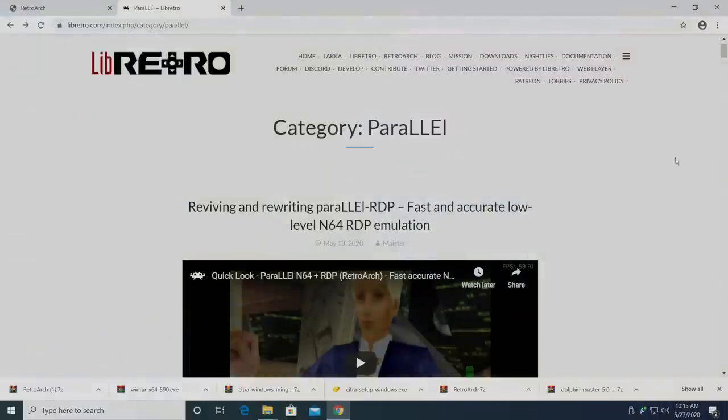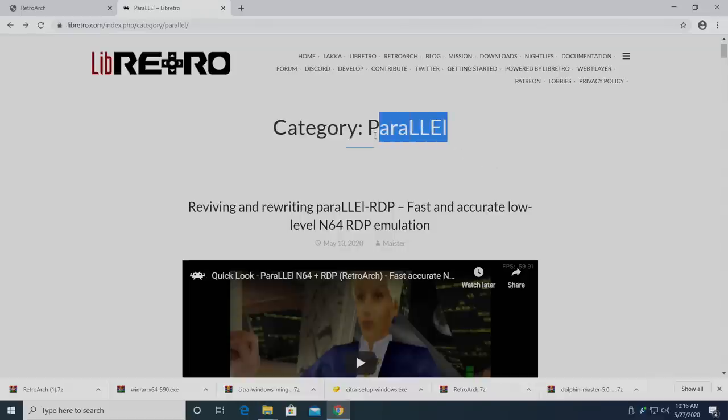Hey, what's going on guys? It's ETA Prime back here again. Today I'm going to show you how to set up a super fast, super accurate, low-level N64 emulator inside of RetroArch, and this is known as Parallel.